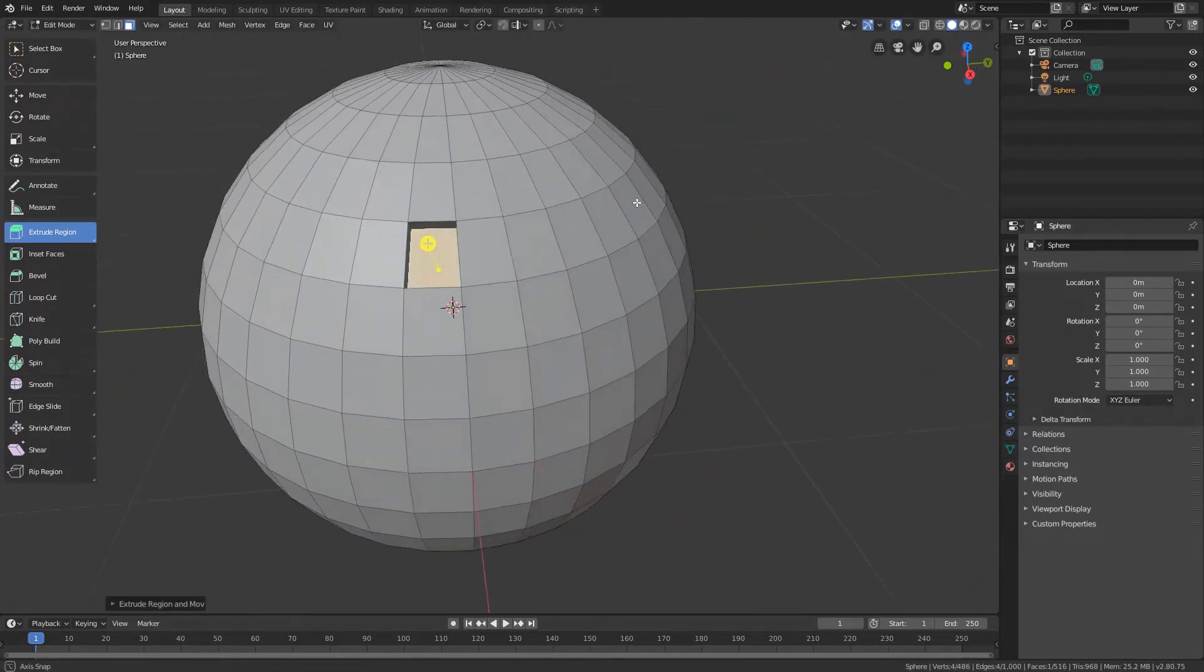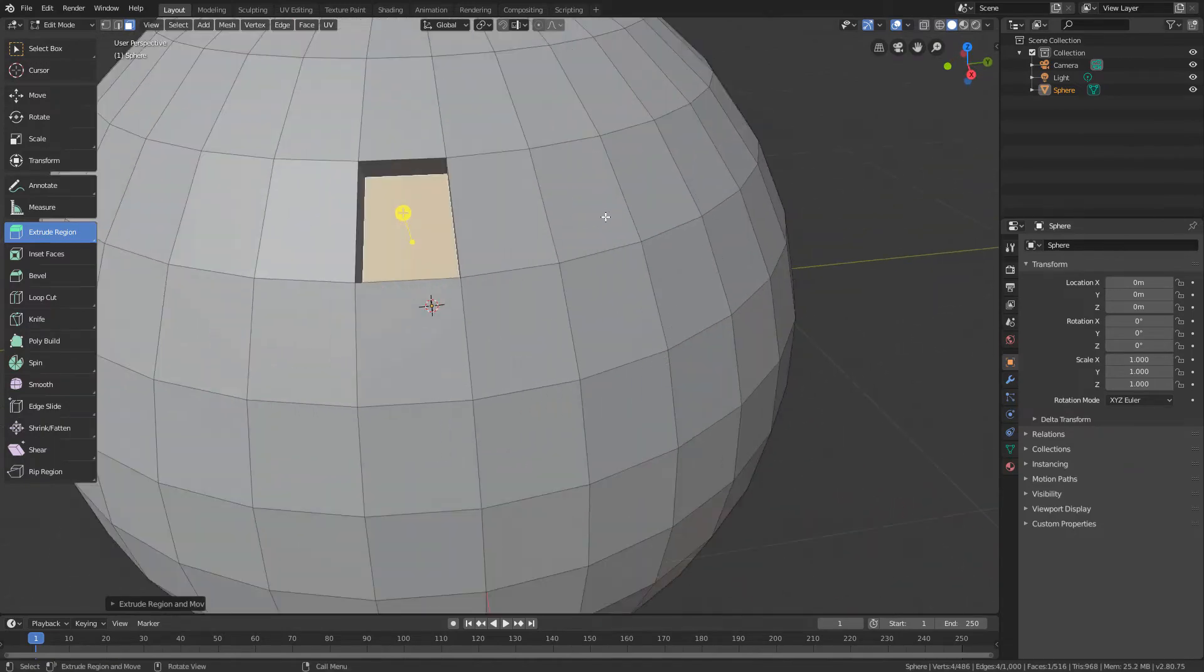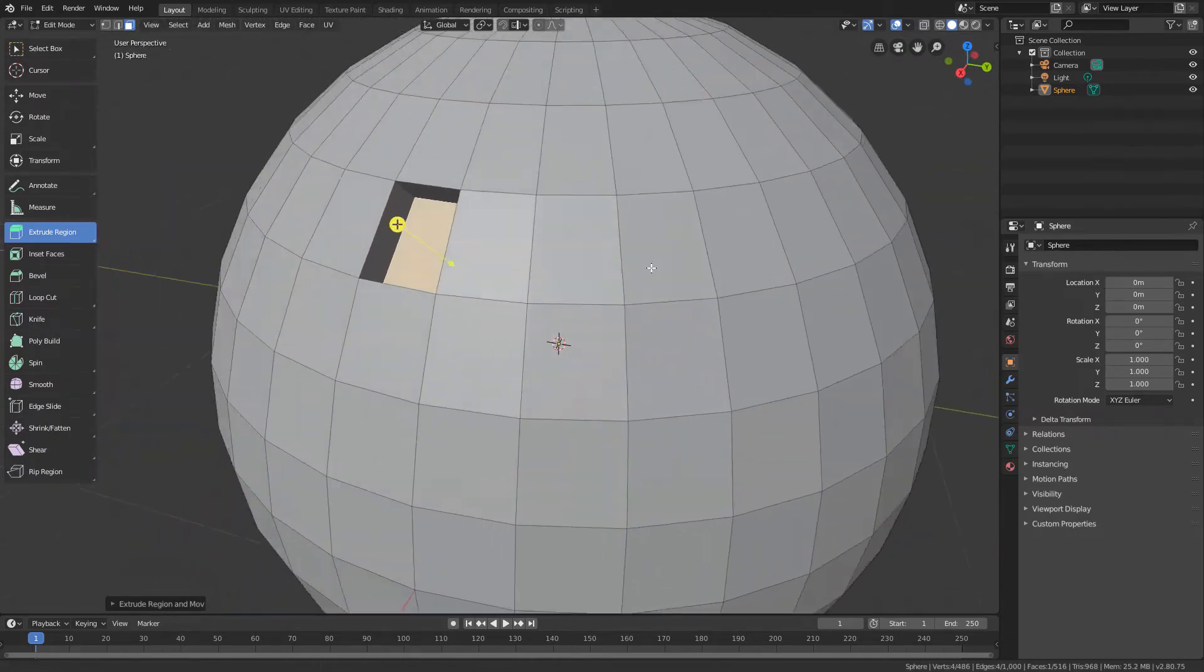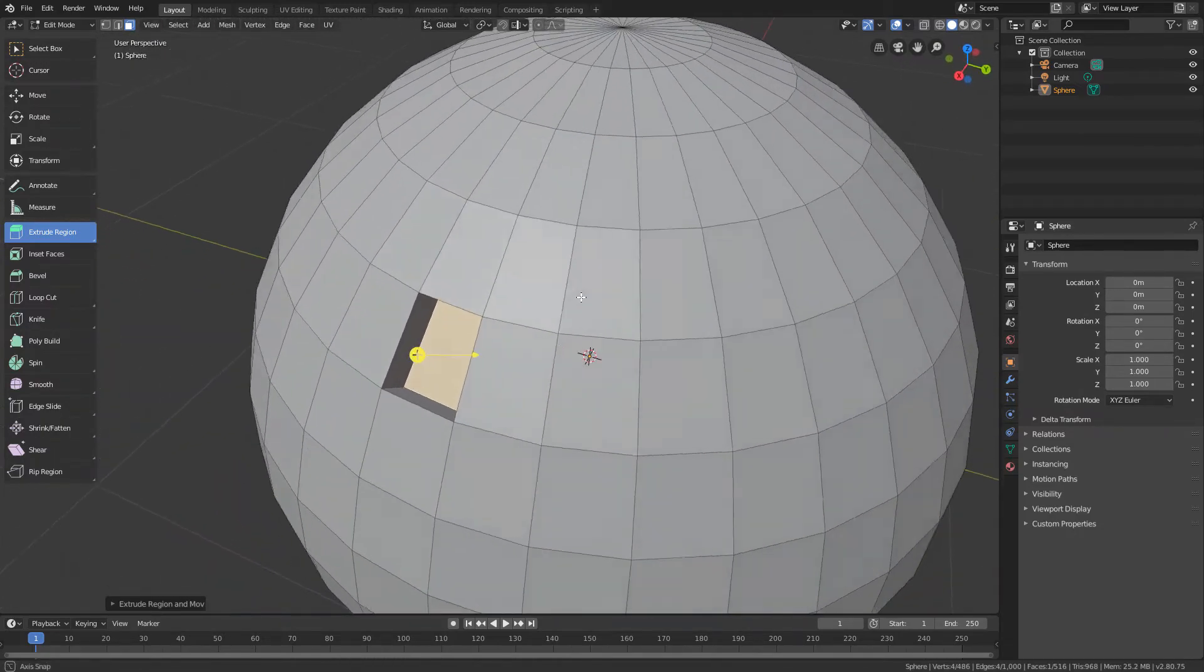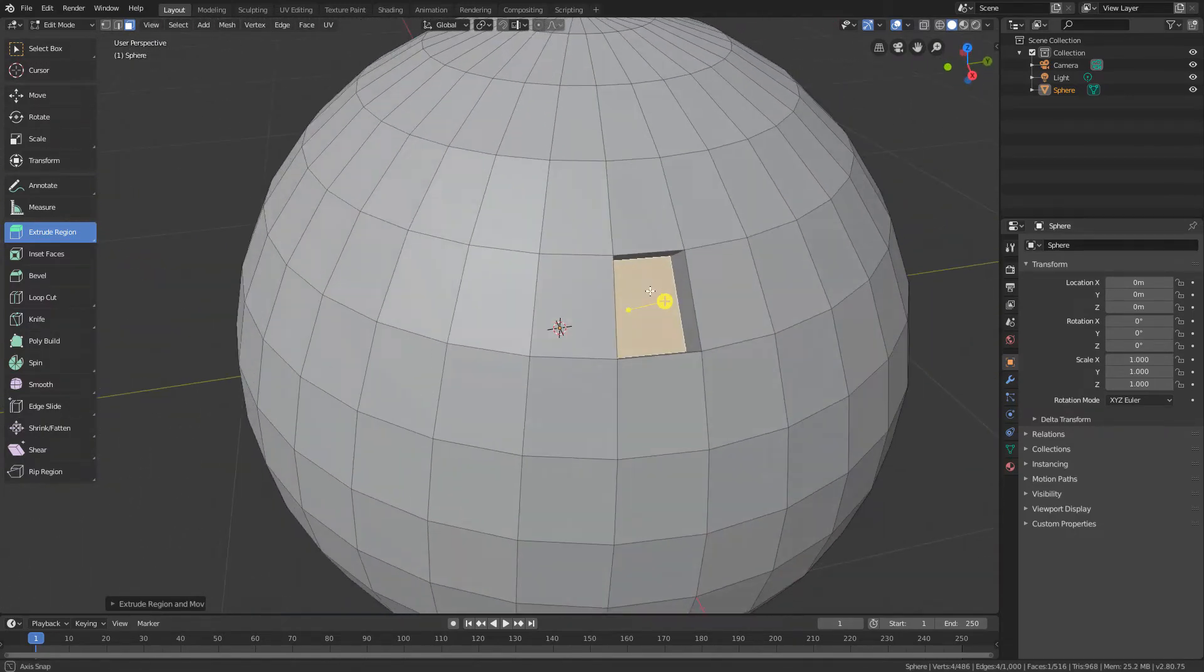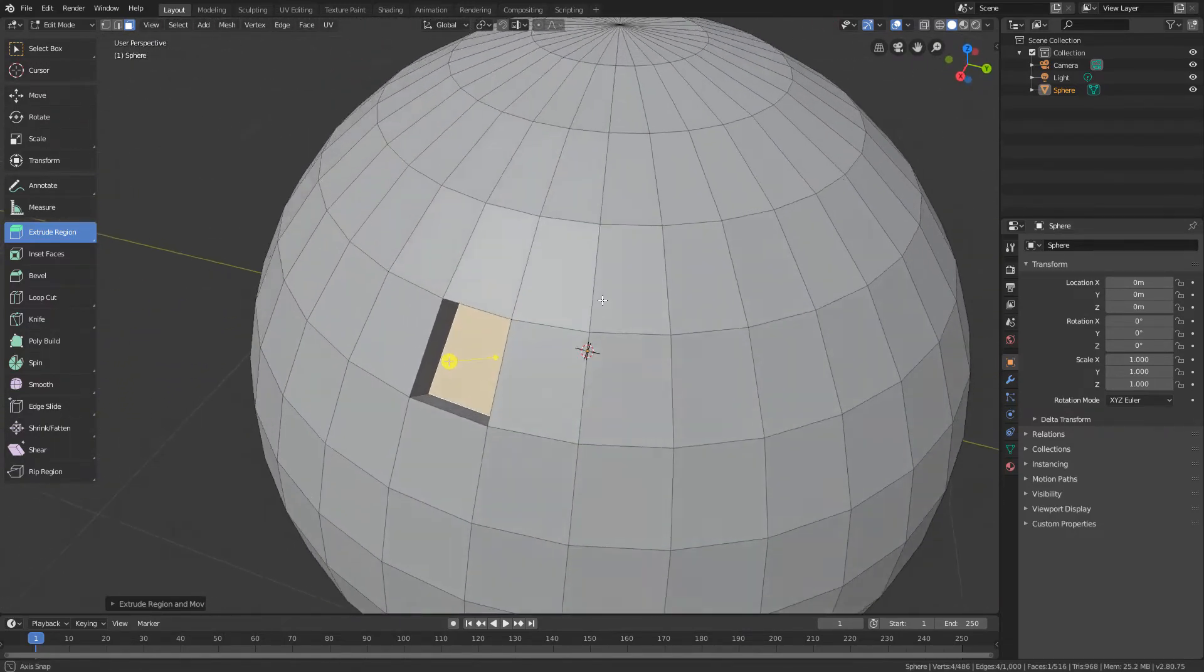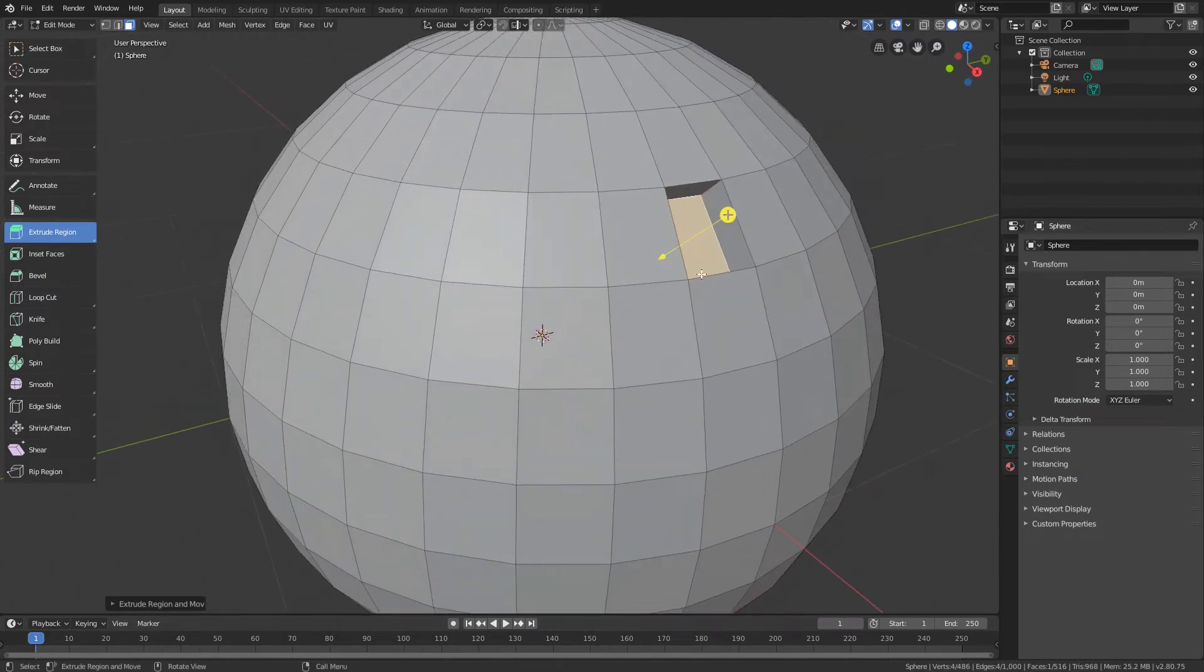That is, Blender pushes the polygon inward, creating new polygons that connect the polygon in question to the rest of the geometry.